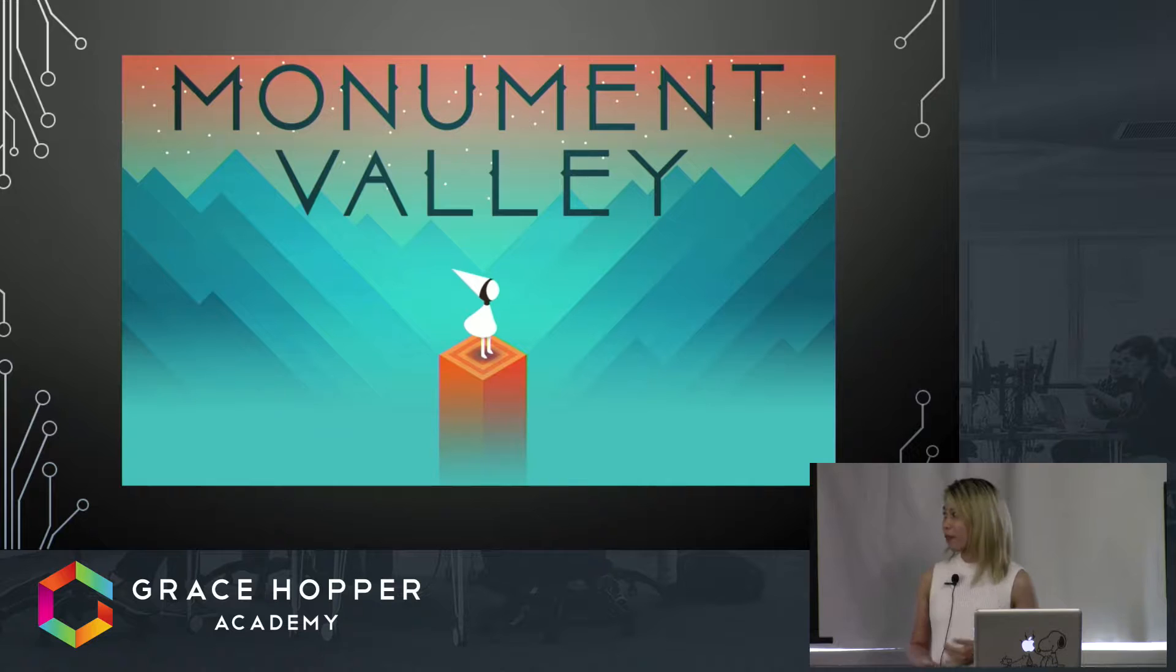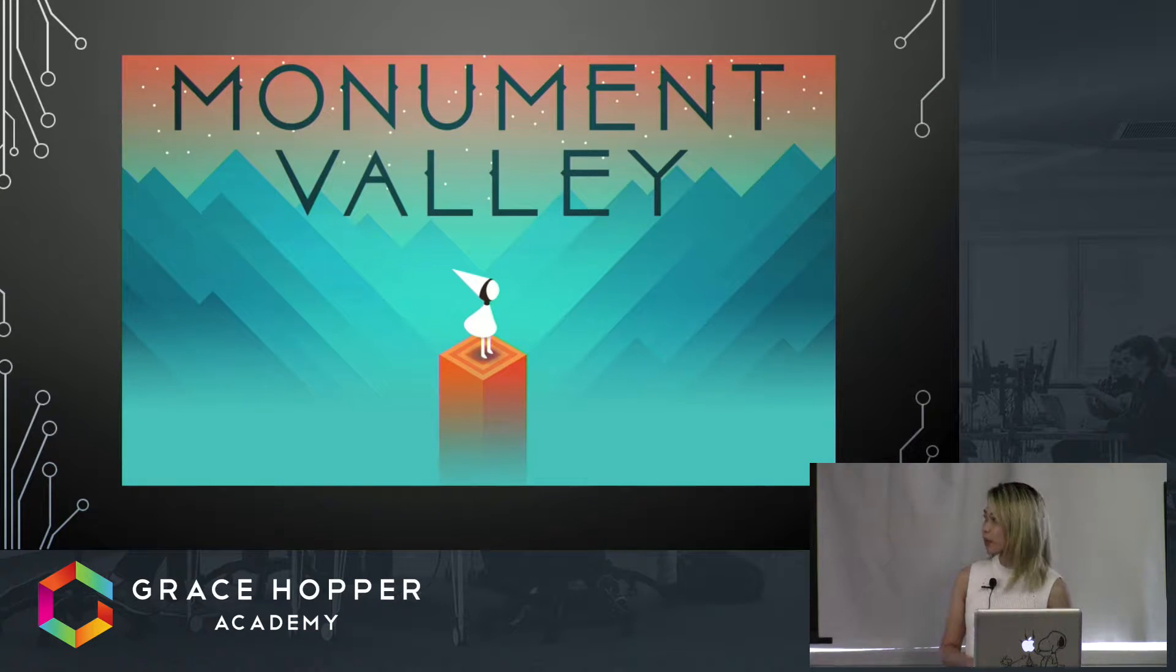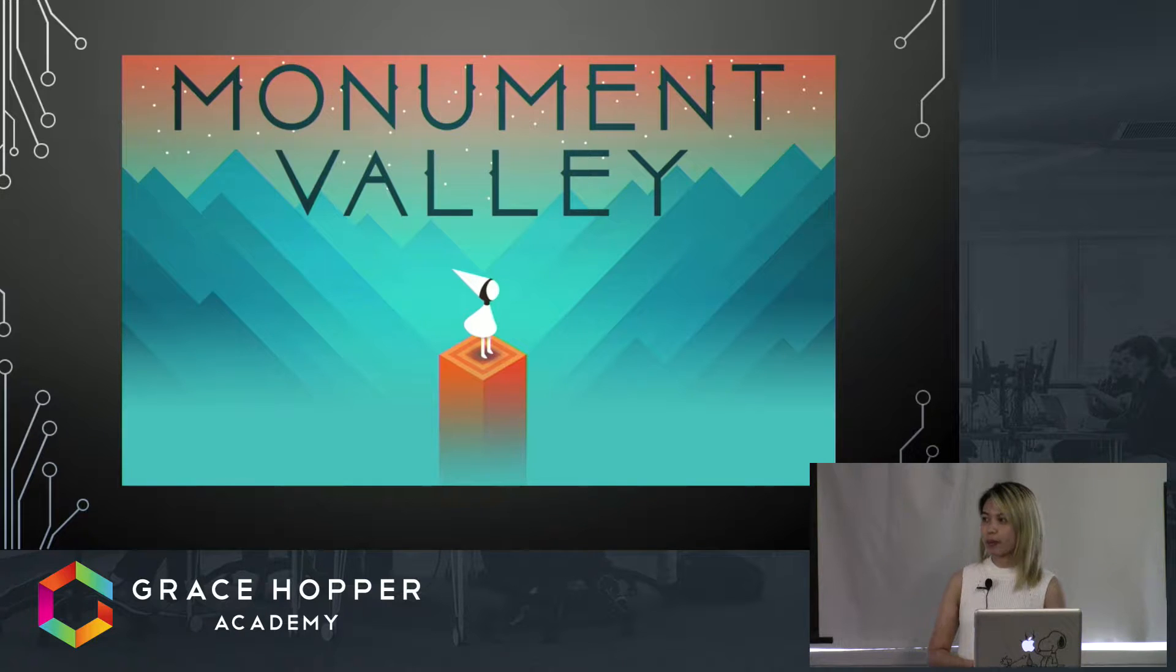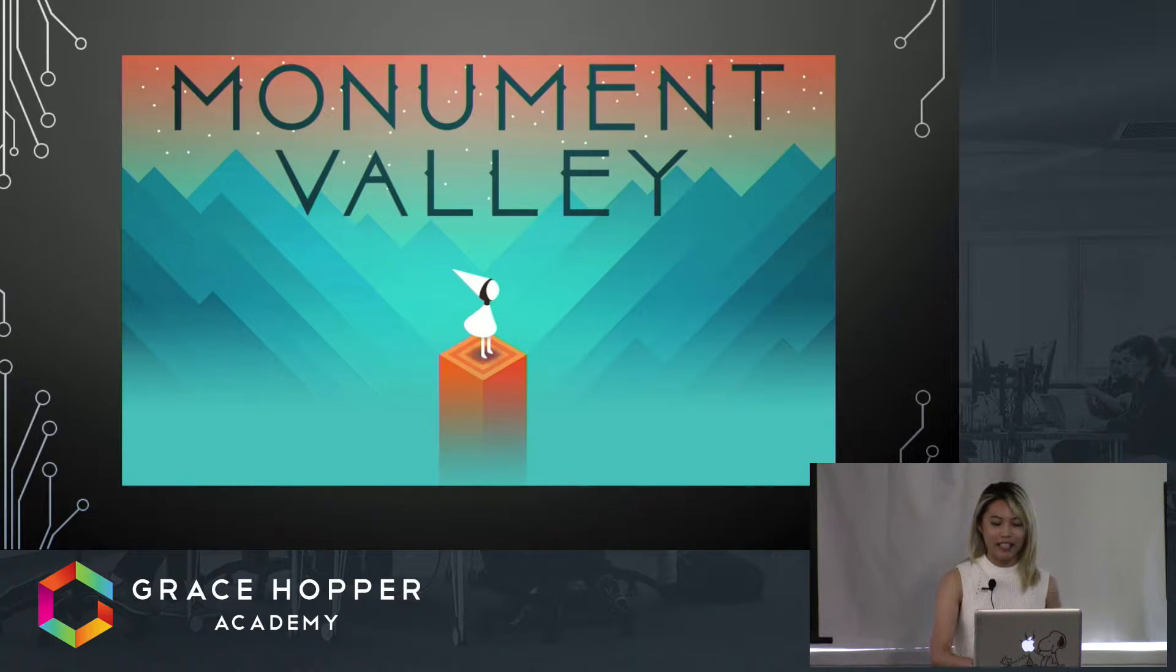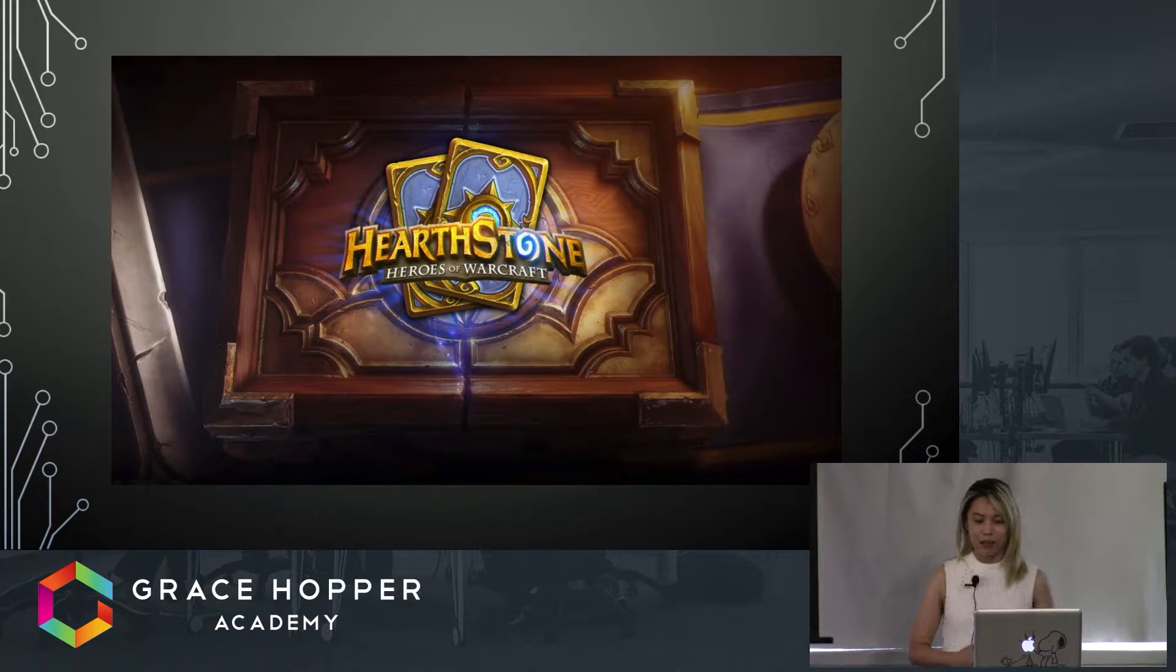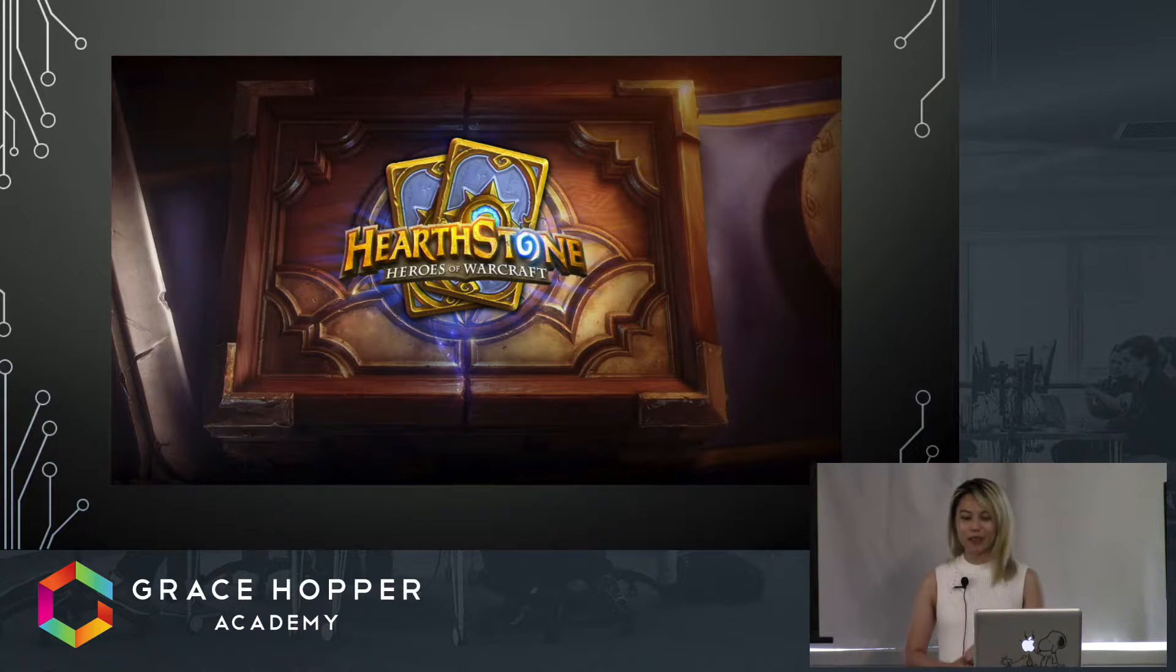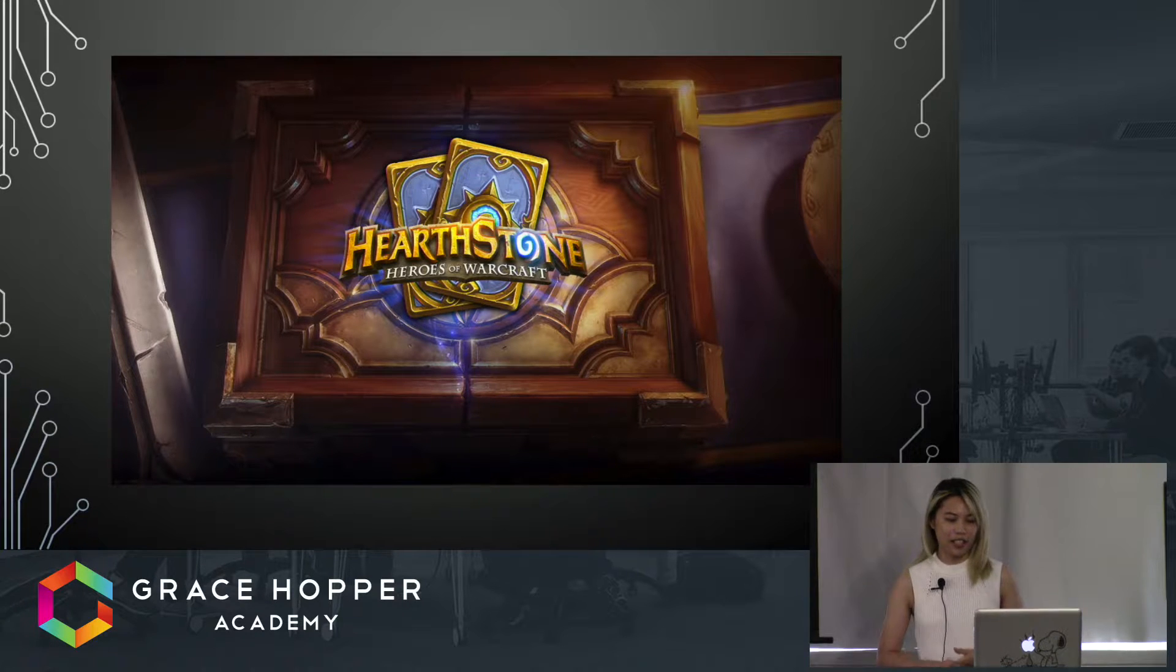If you've ever played Monument Valley, it's also made in Unity. This is a mobile game made also for iOS and Android platforms. And finally, the very popular Hearthstone was also made in Unity - a game for console and PC.